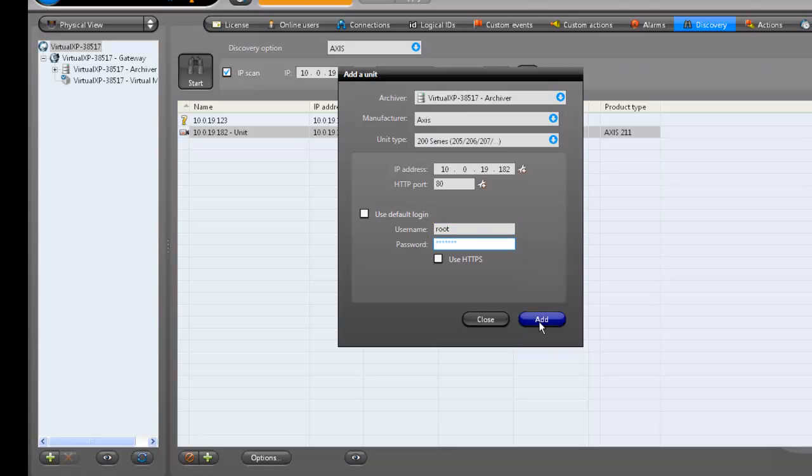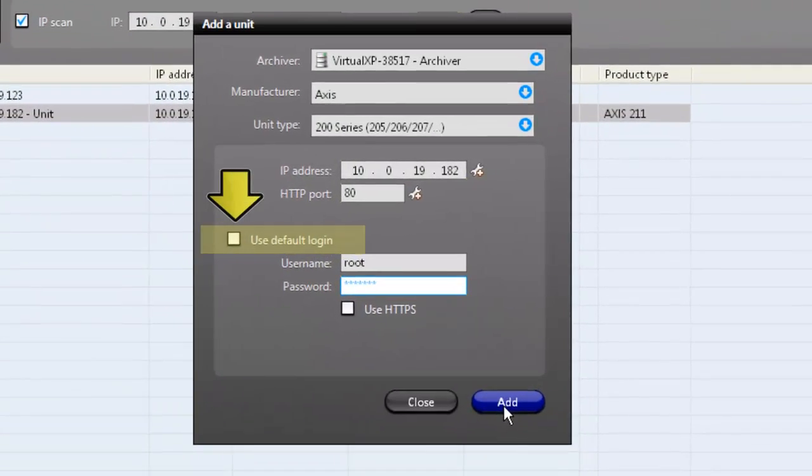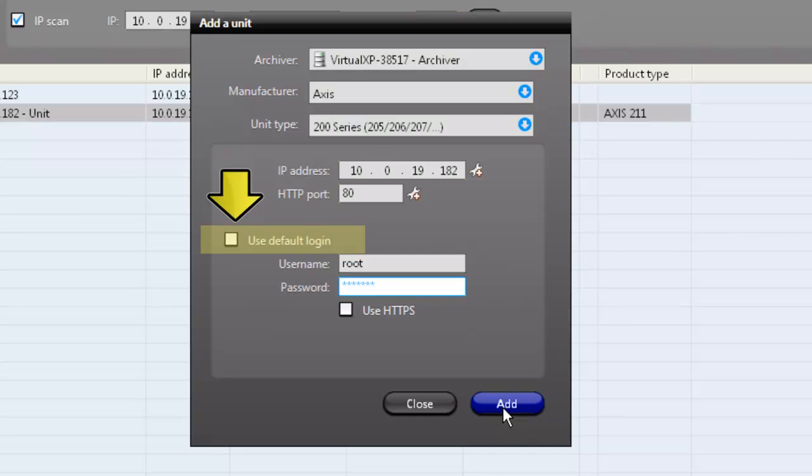Note that if all your units are from the same manufacturer and they all have the same username and password, you can use the Use Default Login option.